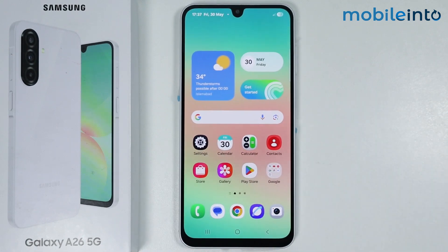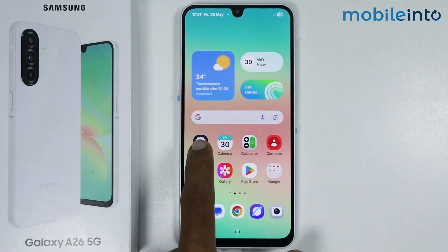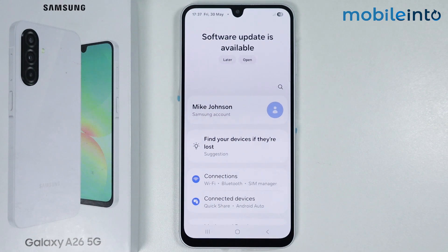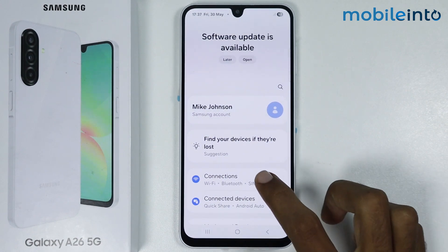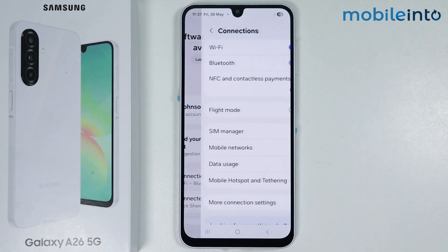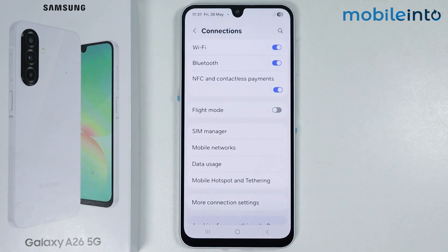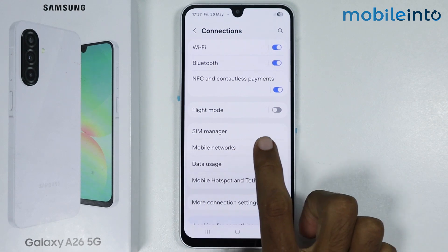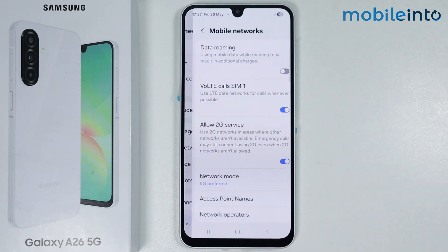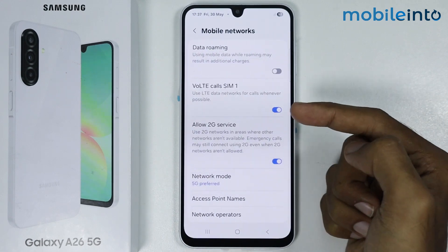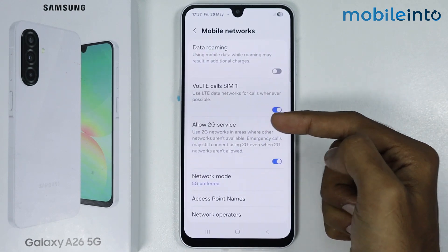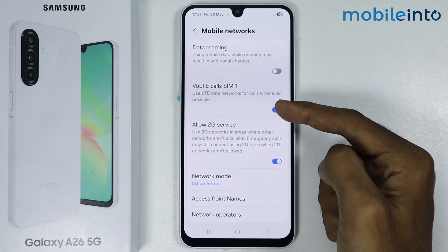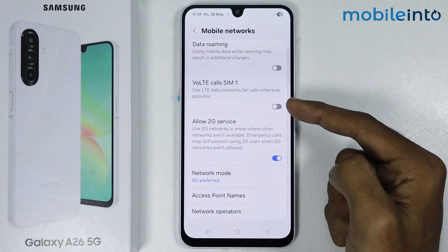Once you have done that, just open the settings app on your smartphone. Tap on connections, then tap on mobile networks, and make sure to enable VoLTE calls on your smartphone.